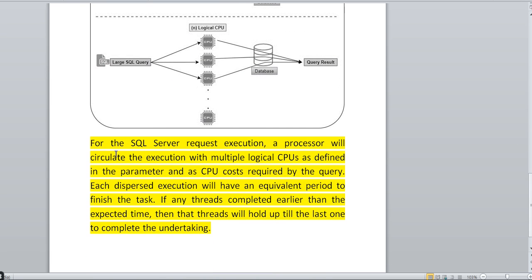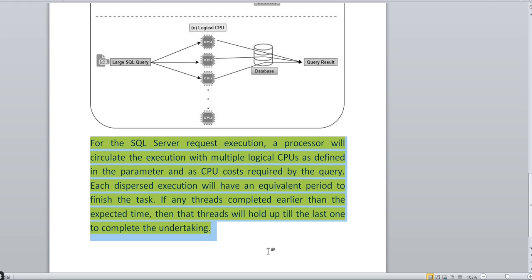For SQL Server request execution, the processor will circulate the execution across multiple logical CPUs as defined in the parameter. The CPU cost required by the query is circulated accordingly. Each dispersed execution has an equivalent period to finish the task. Each child process has equivalent time to finish, and if any thread completes earlier than the allotted execution time, that thread will hold and wait until the last one completes the task.